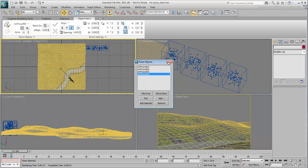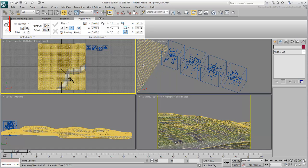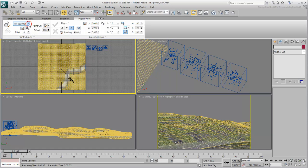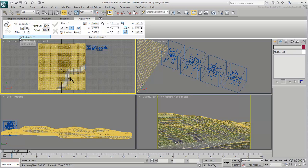Close the dialog. At this time, mrproxy004 is selected as a paint object. Choose instead, All Randomly from the drop-down list to ensure all trees in the list are used as paint objects.